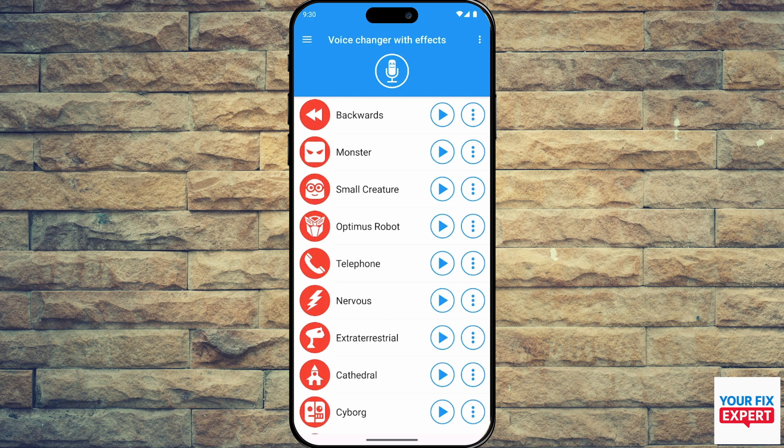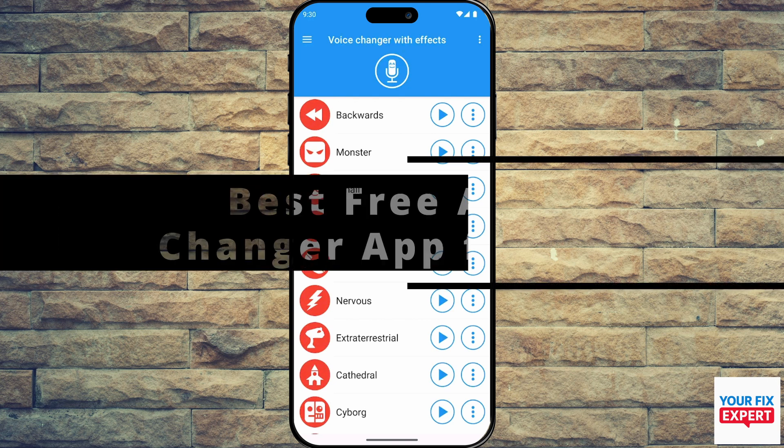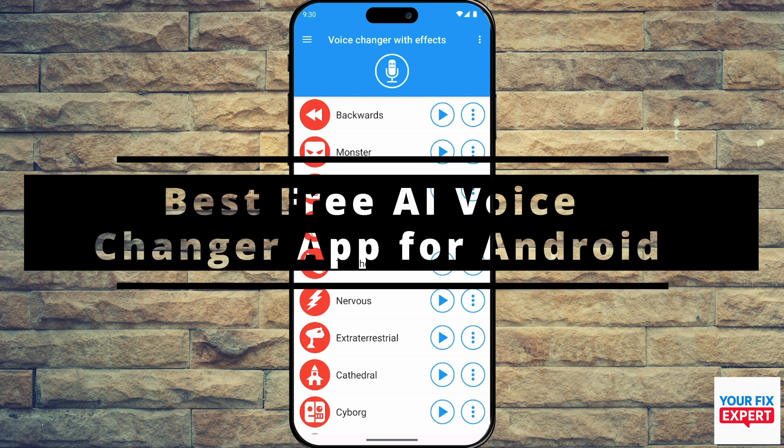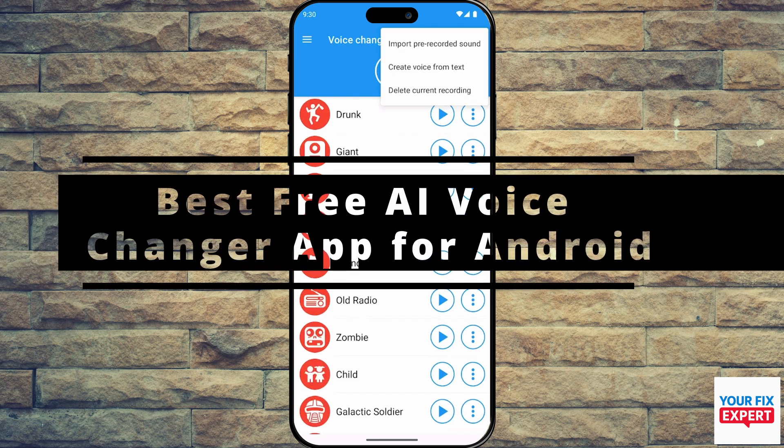The topic of today's video is the best free AI voice changer app for Android.